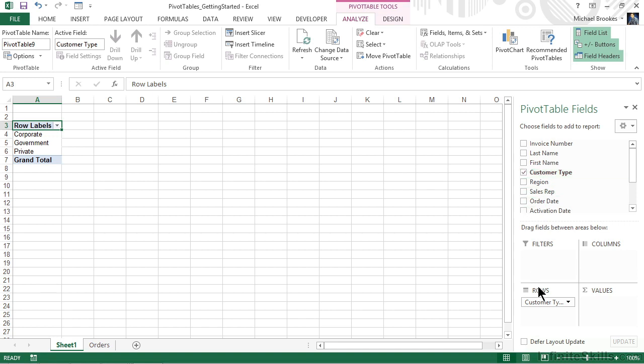So by placing a checkmark, we can see that the field has been added down to the rows area, and if we look at the worksheet, we can also see that we've already started building a pivot table, and we can see corporate, government, and private are three different types of customers that are listed in our pivot table.